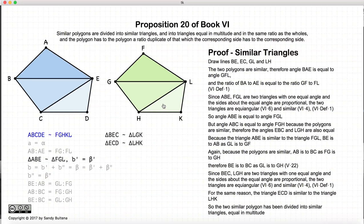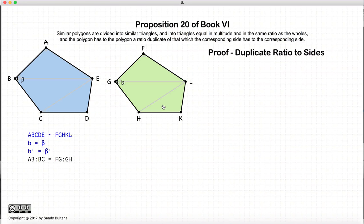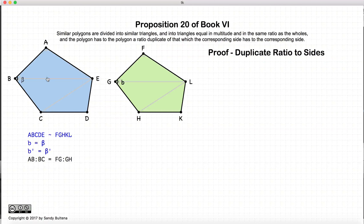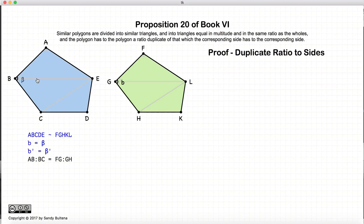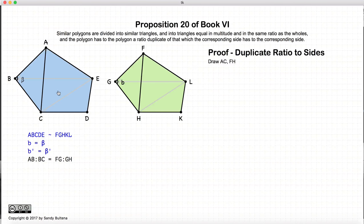This finishes off the first part of the proof. Now let's look at the proof for the duplicate ratio of sides. We have that the polygons are similar and that B prime equals beta prime. So now let us draw AC and FH.